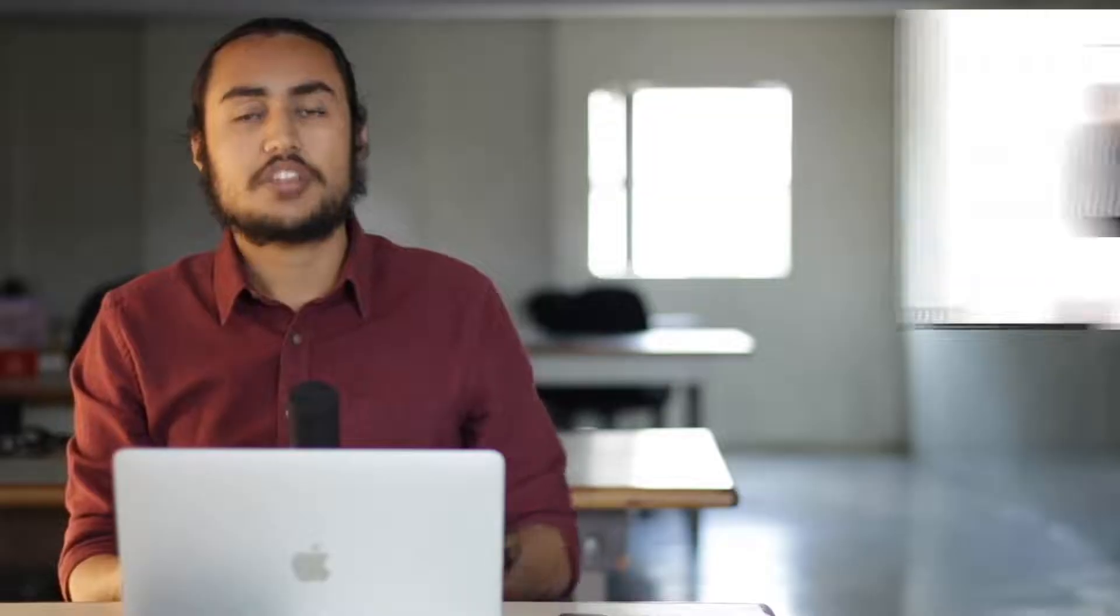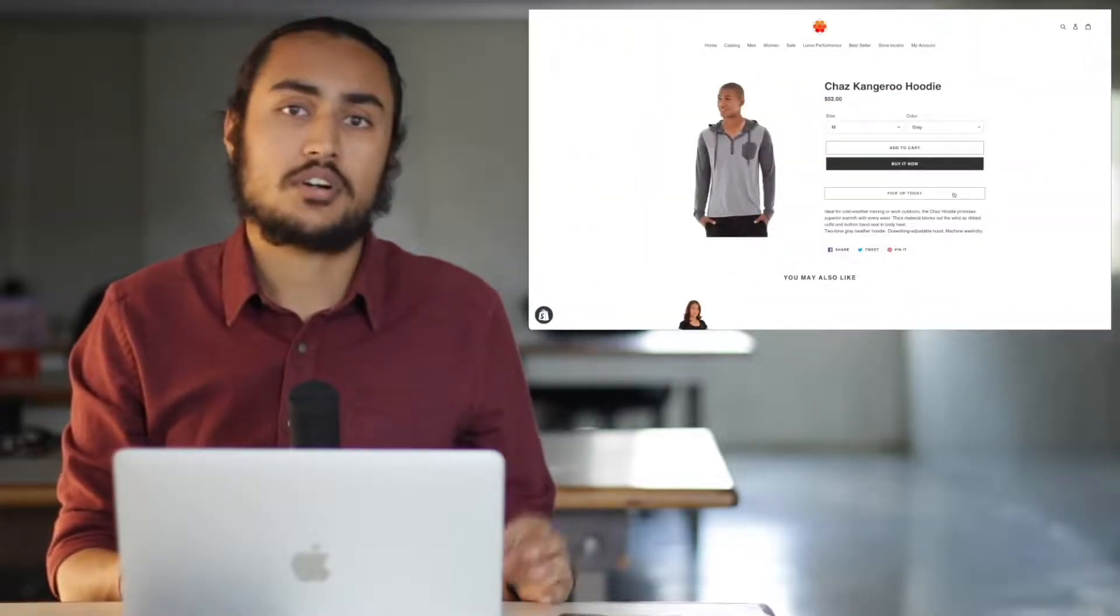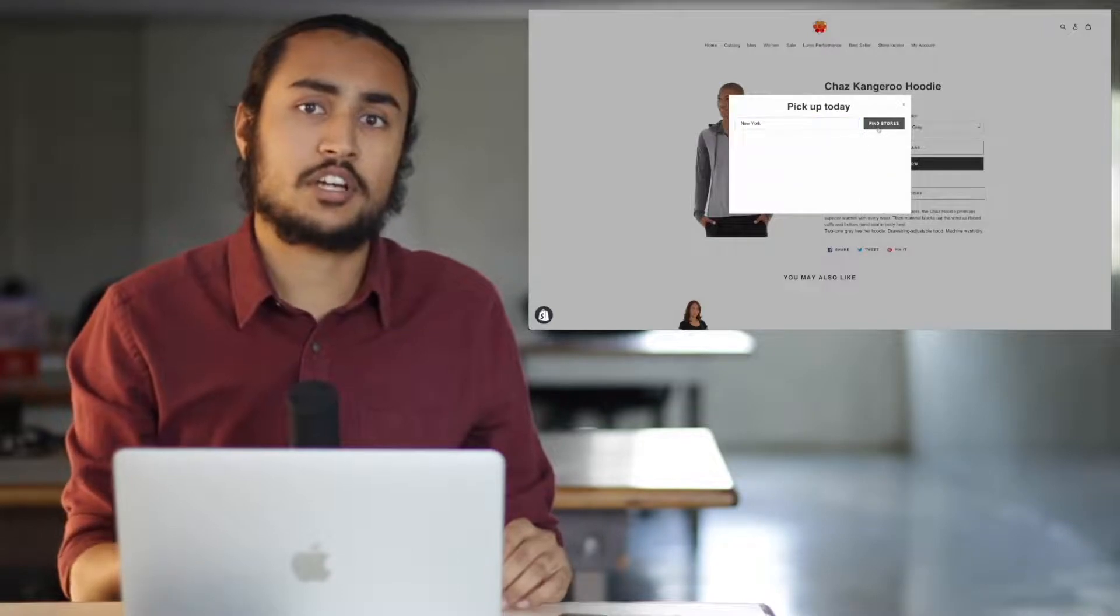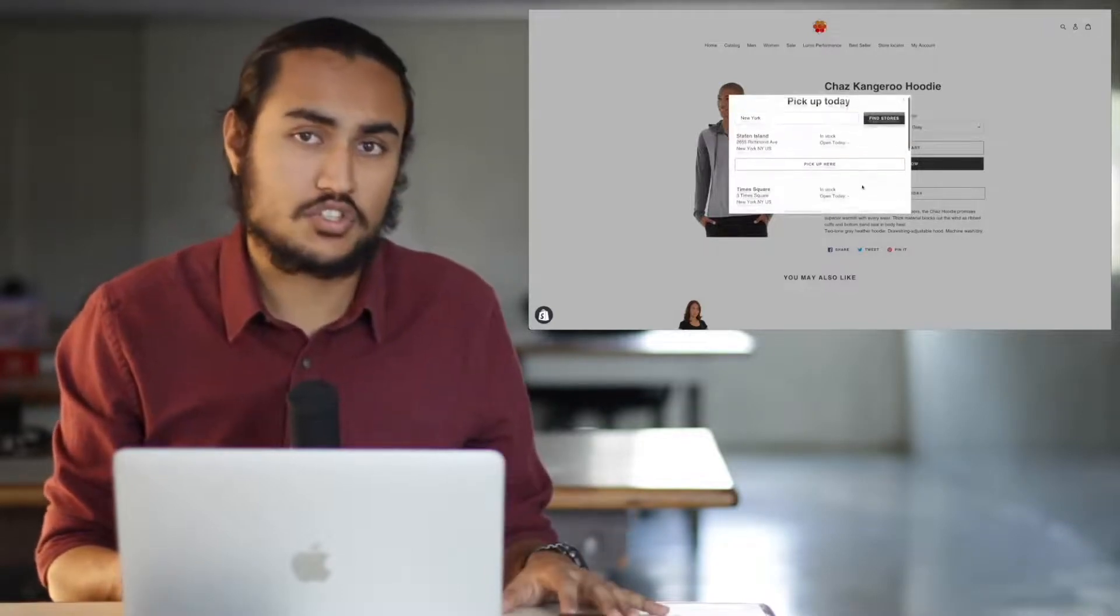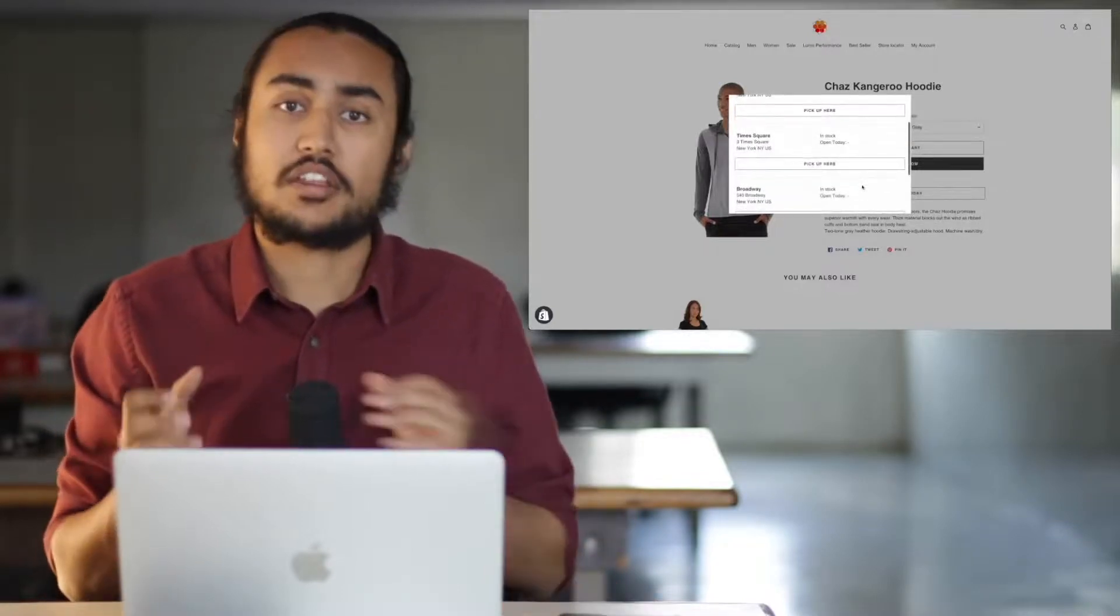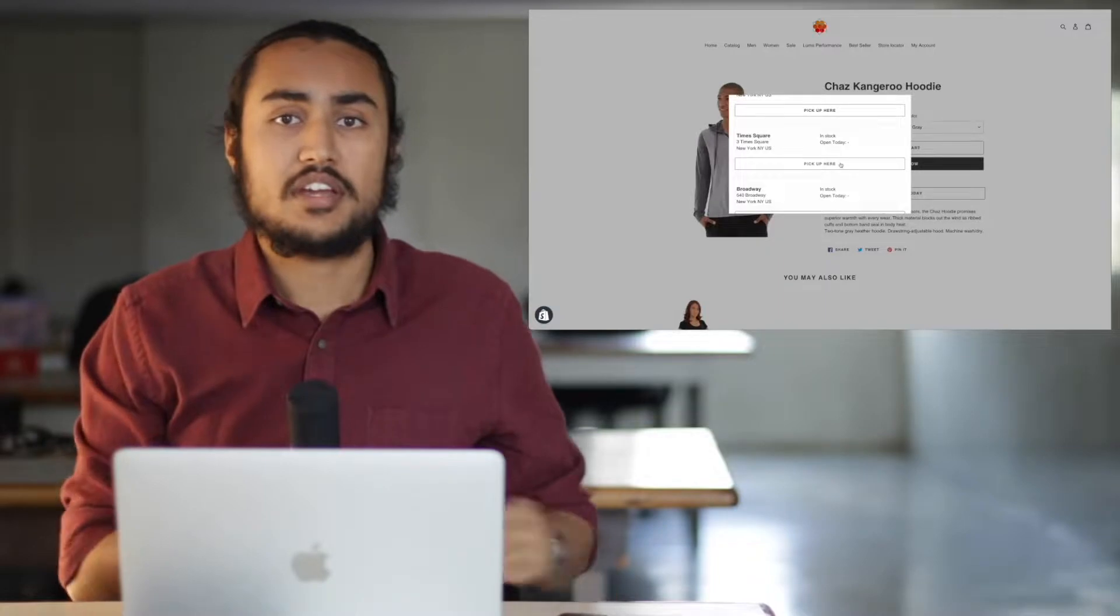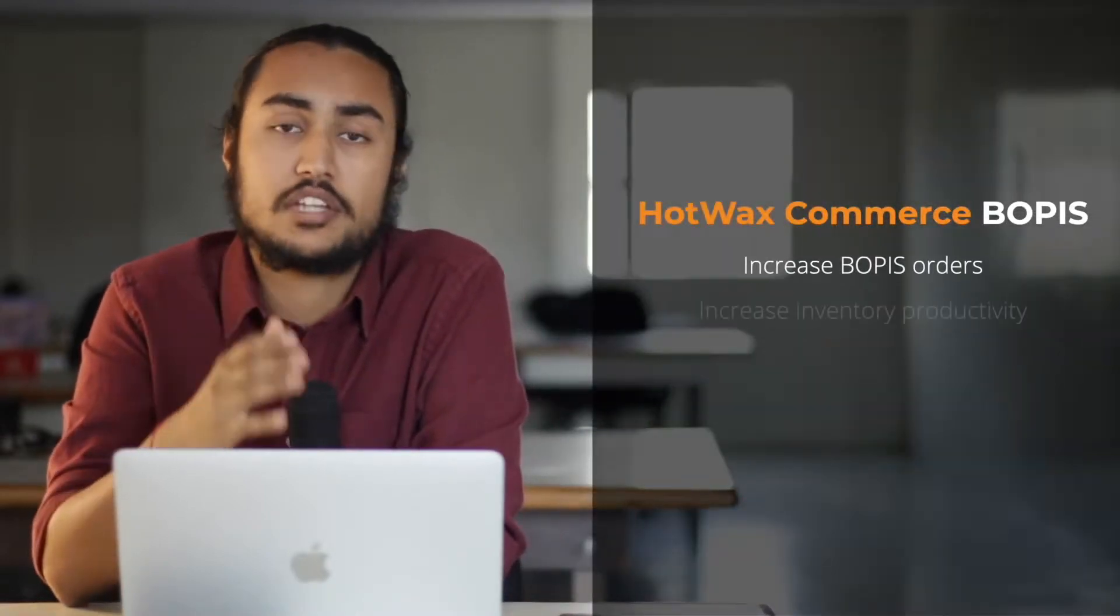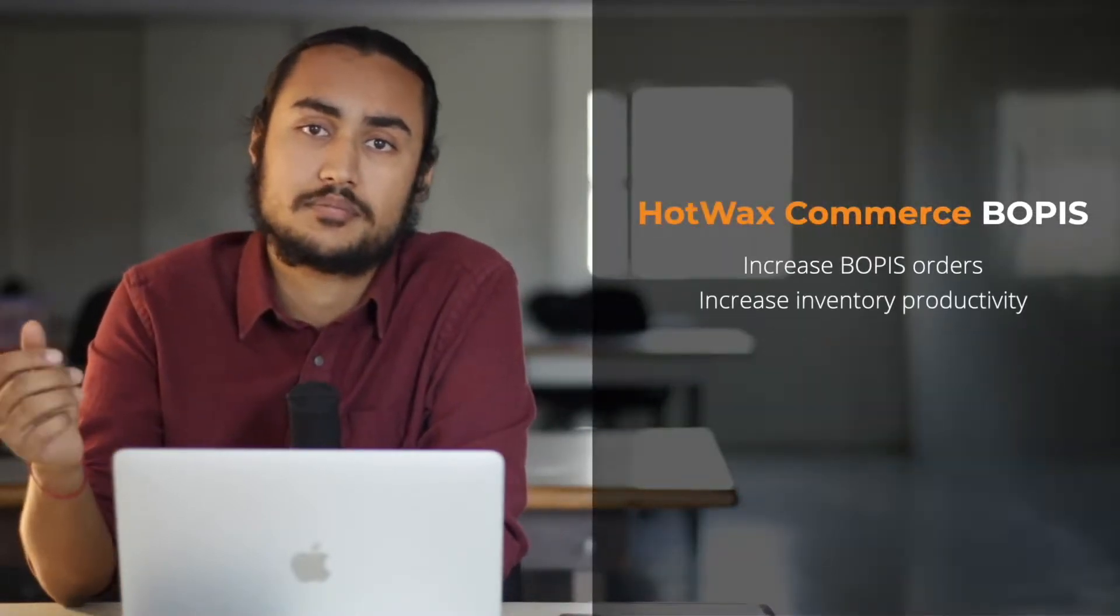As soon as products are received in-store, HotWax Commerce instantly makes them available for pickup on the Shopify product detail page, bringing the store to the customer, and saving sales that would have otherwise been lost while inventory was sitting dormant.